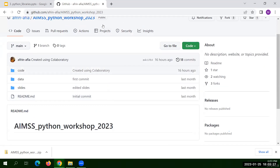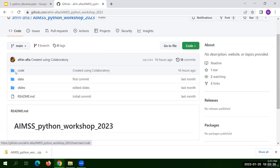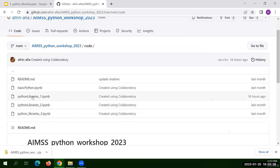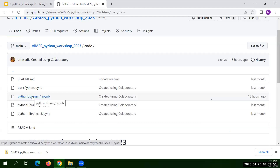You can download the zip folder from this link, and once everything is downloaded you can go back to the link, open the code repository, and open the file 'python_libraries_1'.